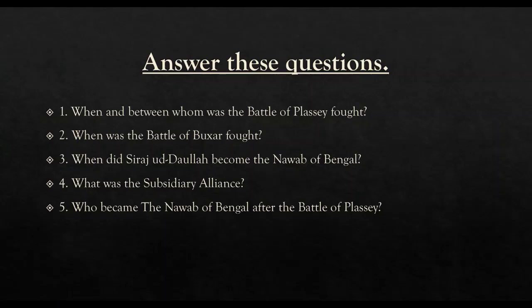Children, please read the chapter and try to find the answers to these questions. You will find all these answers in your book if you read it thoroughly. Thank you.